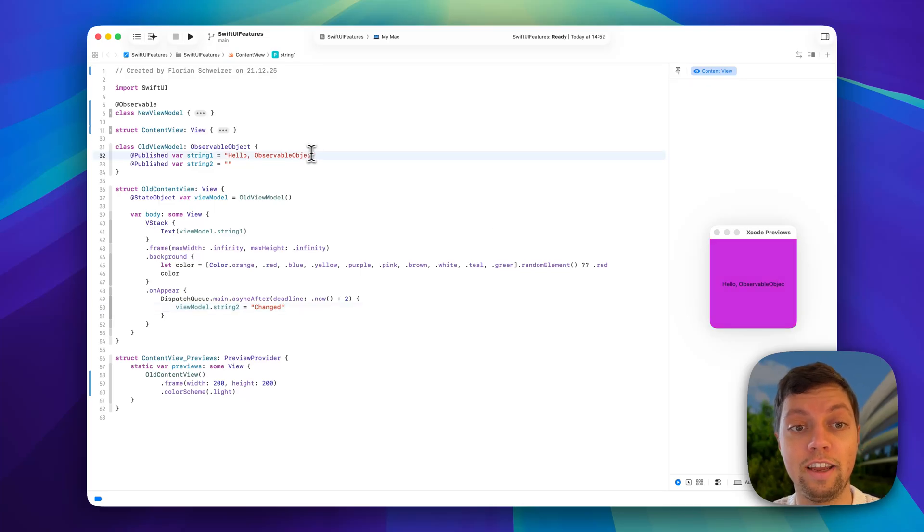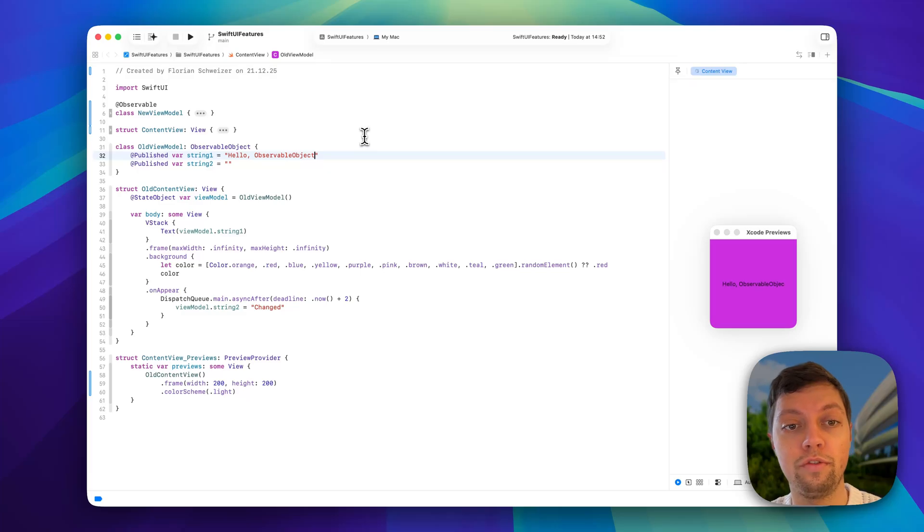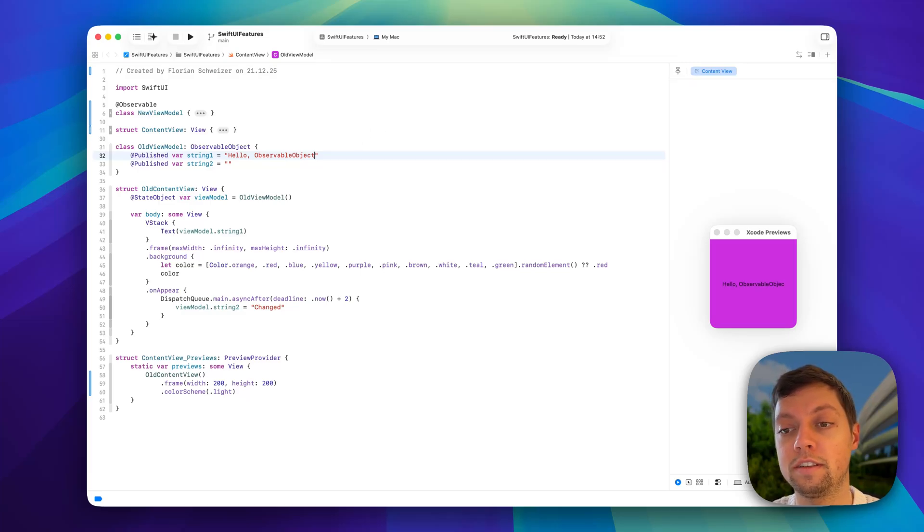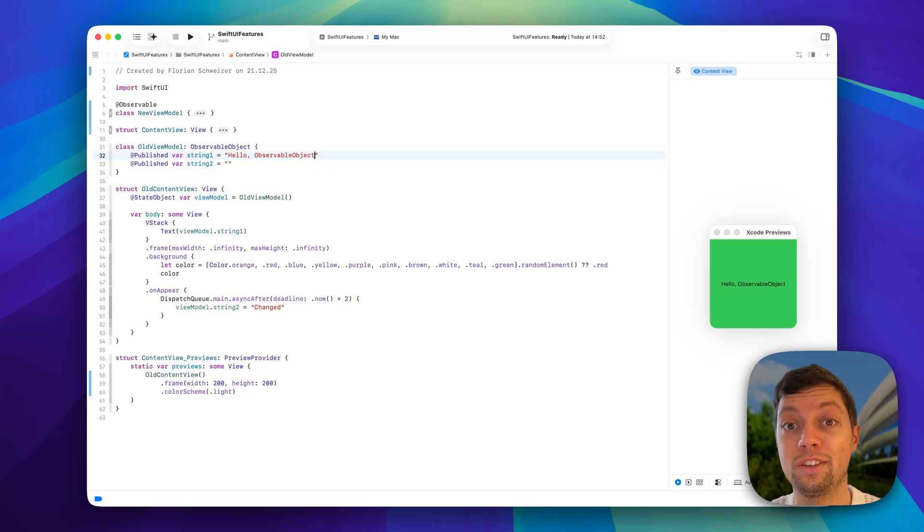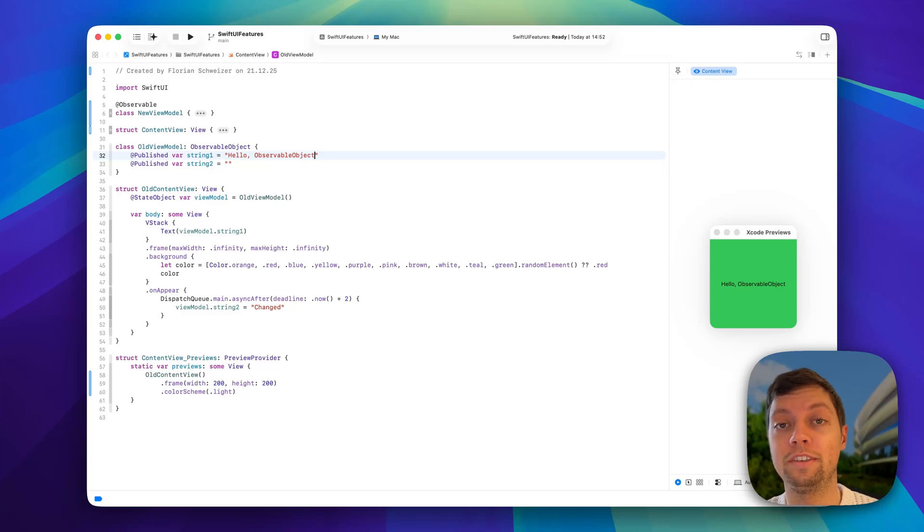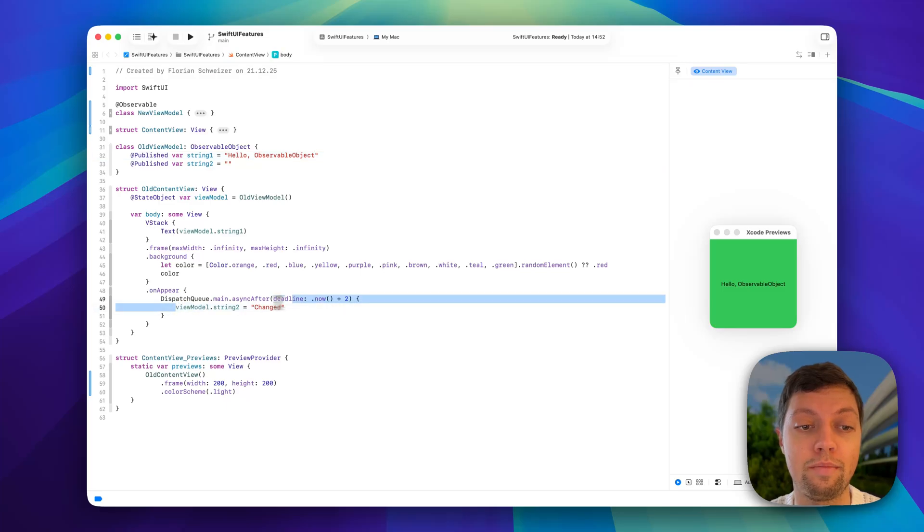So I'll just add a letter to the string here to force the preview to be redrawn, and then you will see it starts out as a red background. And if we wait for two seconds, it switches to green, despite us not updating the view ourselves, just another published variable updated. This is of course an issue.